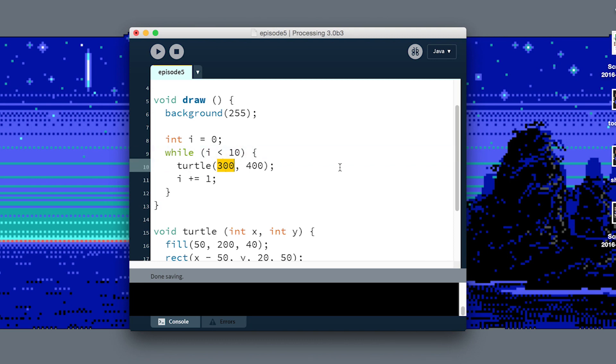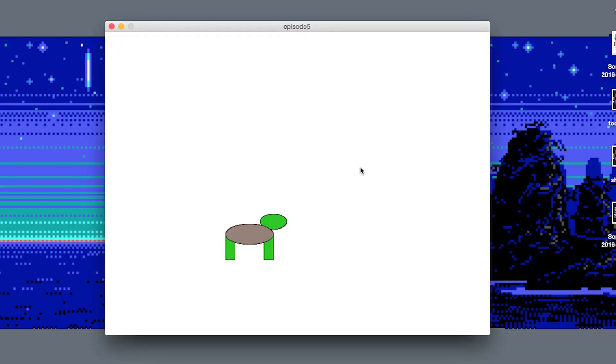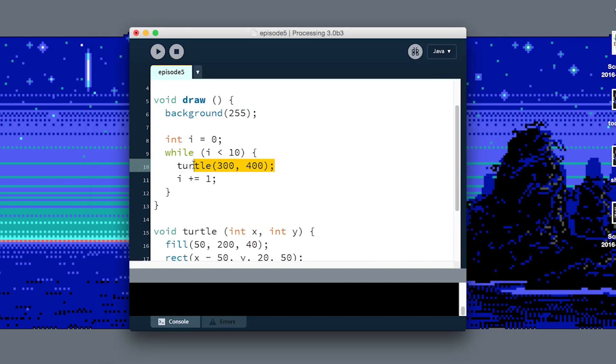If we run this, you might just see one turtle, and that's because I've only told it to draw the turtles in one spot. You can see I'm drawing it 10 times because this call is inside of the loop, but they're all on top of each other.